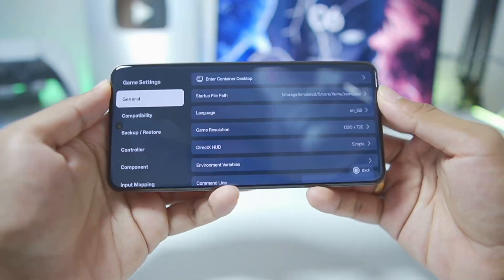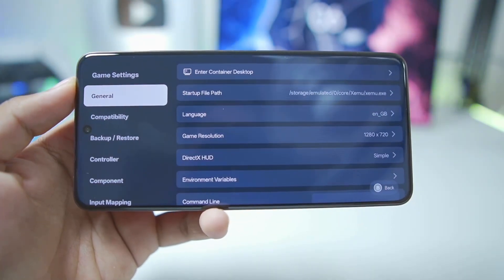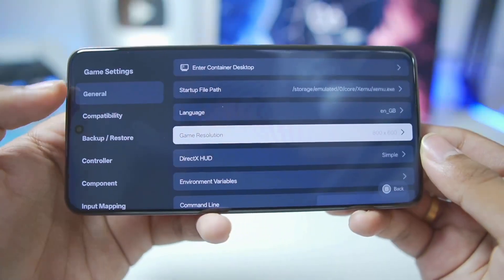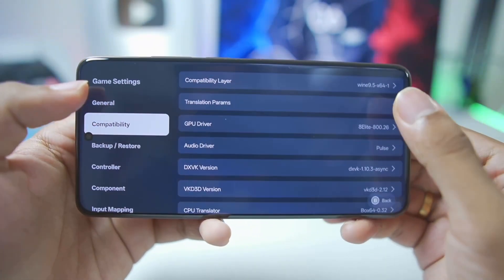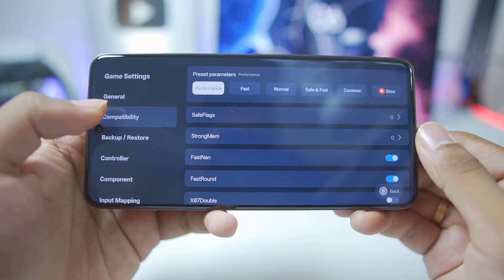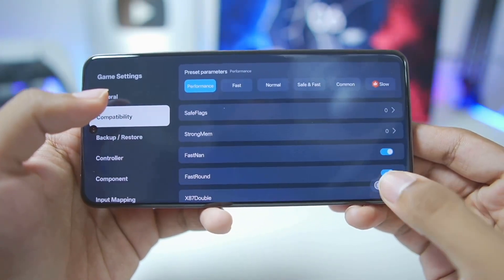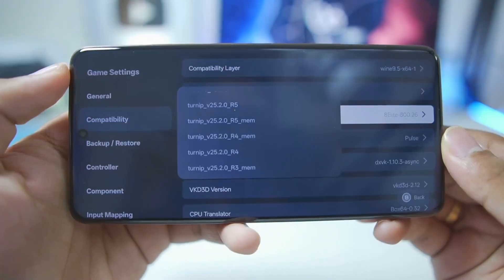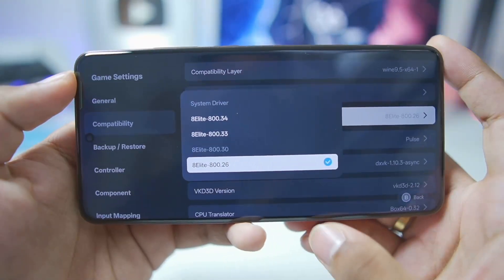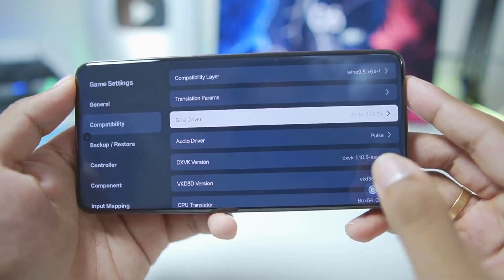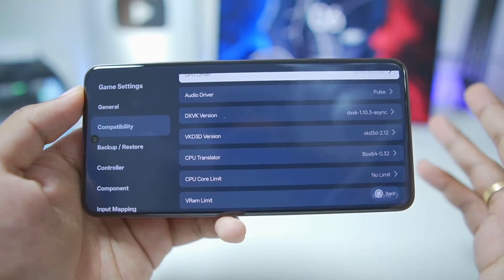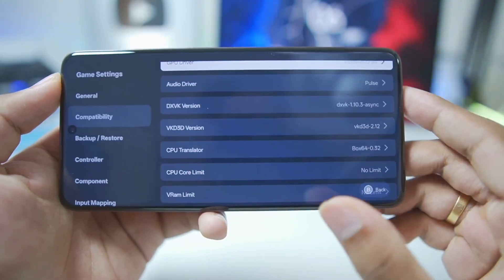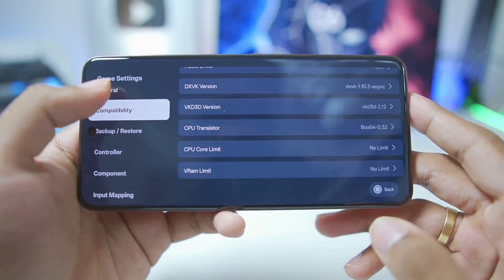Now we'll need to configure Gamehub settings for Zemu to make sure it runs properly without any issues. For game resolution, go with 800x600 for best performance. In Compatibility, go to Translation Parameters and set it to Performance. For GPU driver, you can set it to the latest Mesa Turnip Adreno driver 25.2.0 Revision 5, but I'll be going with Snapdragon 8 Elite since my device has a Snapdragon 8 Elite processor. If you have a Mali GPU device, go with the system graphics driver. For DXVK, keep it as default, and everything else can also be left as default.